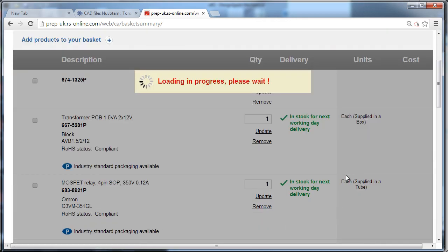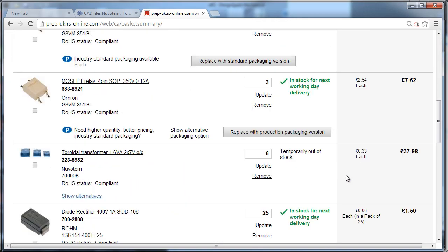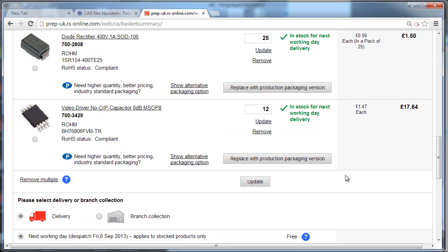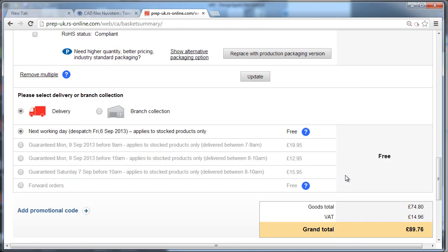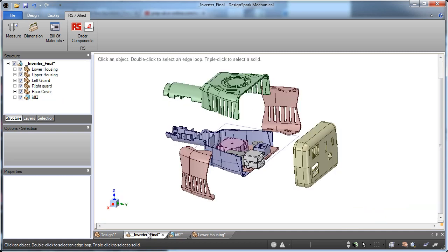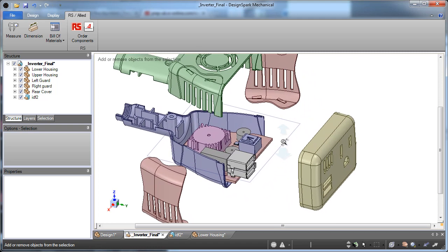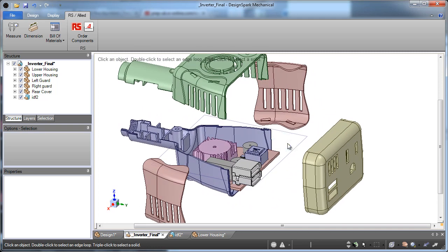So I hope you've seen a little bit of what DesignSpark Mechanical can do in enabling people to work with parts from any location, like STEP, SketchUp, STL files, build around components to design your models, and also quickly order them from the Allied Electronics and RS Components webpages. Any questions?